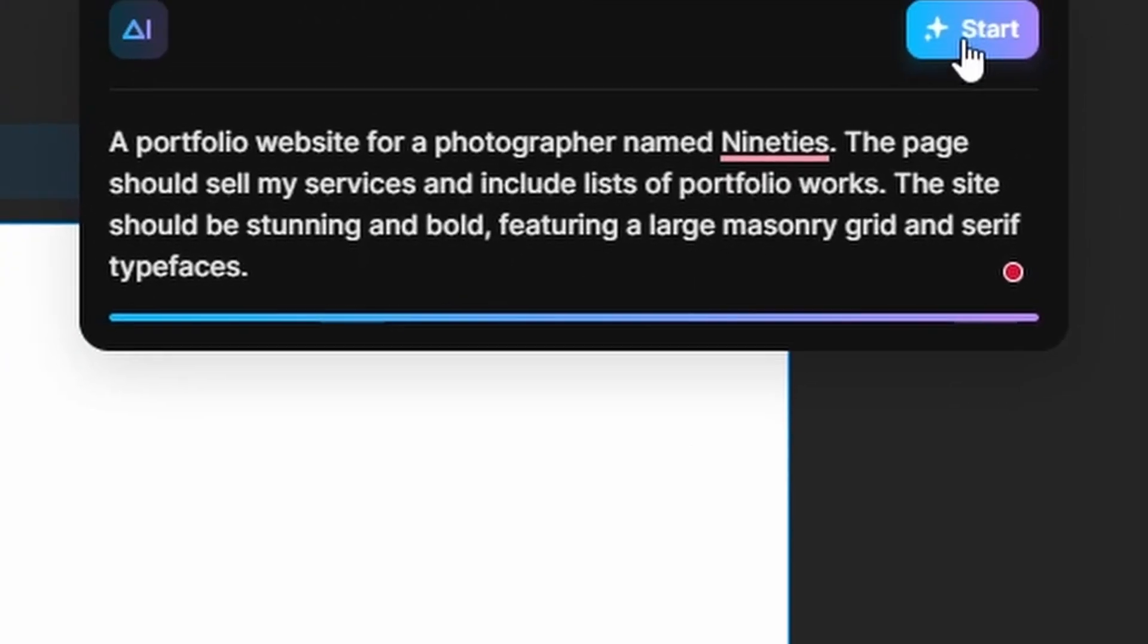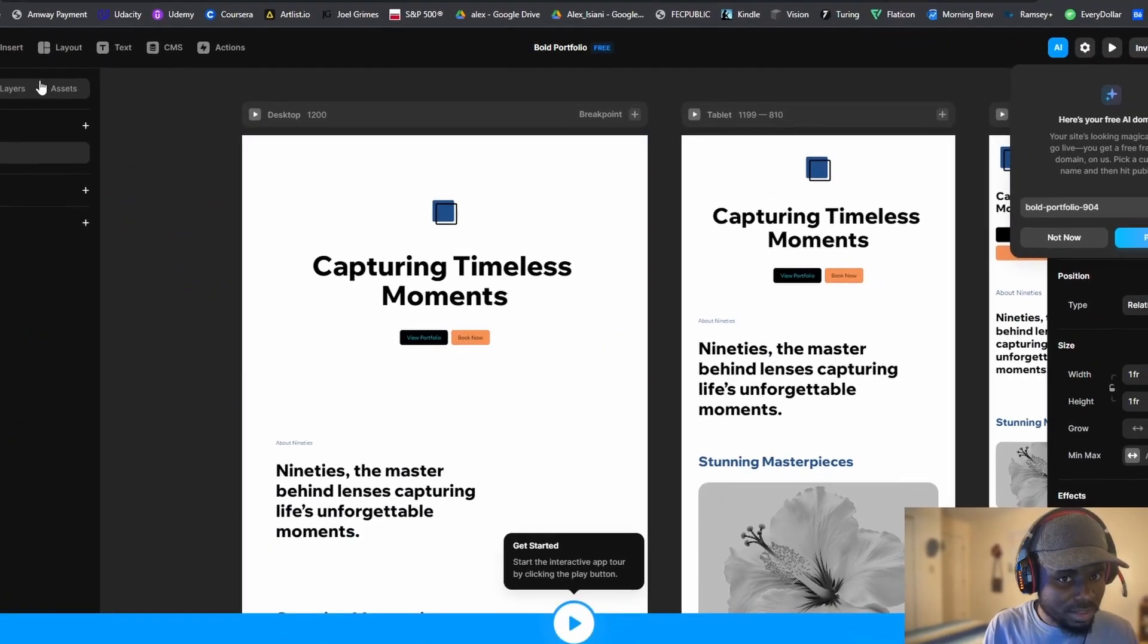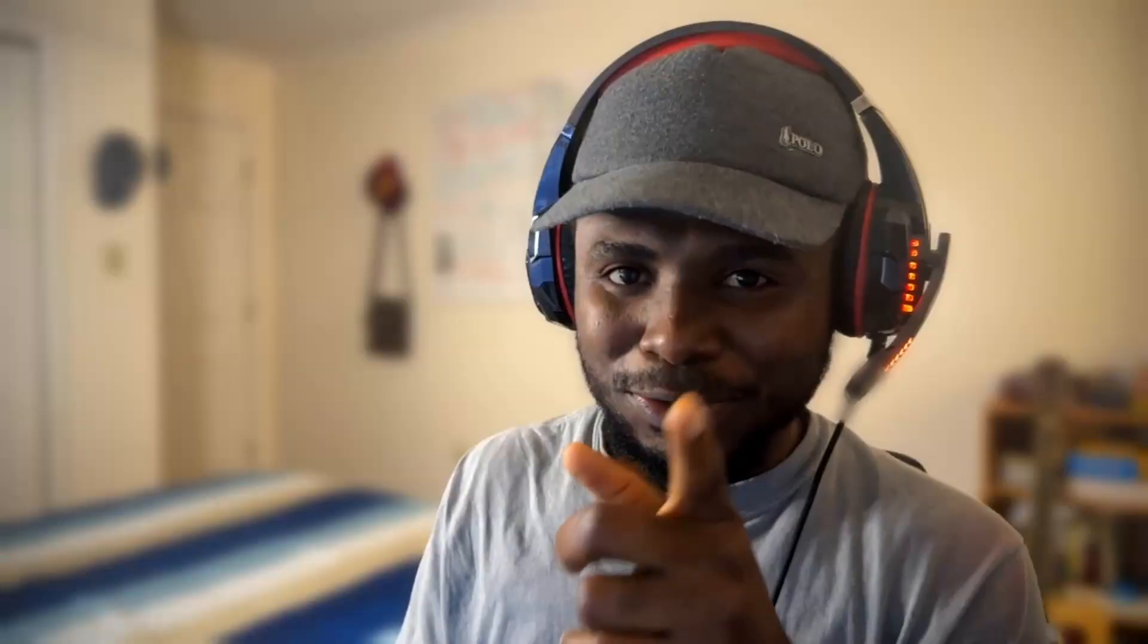Without any further ado, I'm going to be showing you how to create your own portfolio website or even landing page in a matter of seconds. Let's get right into it.